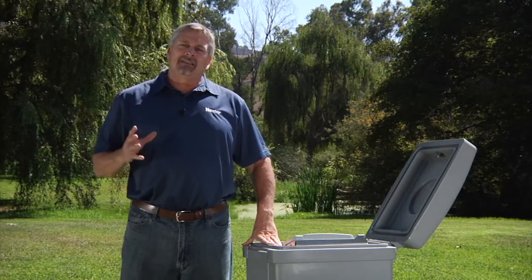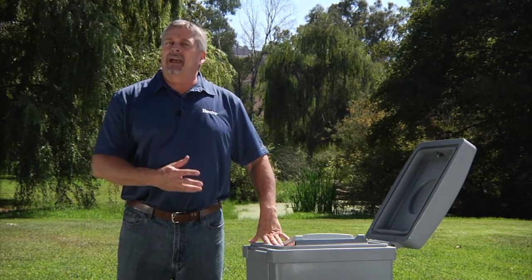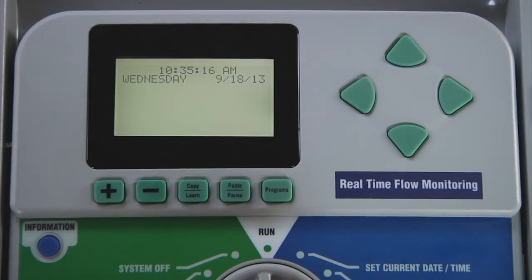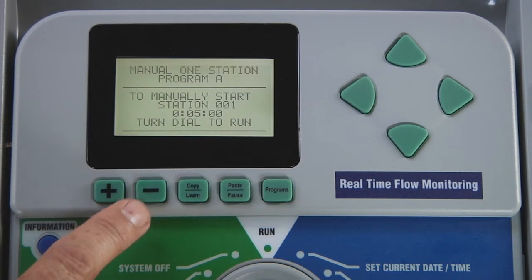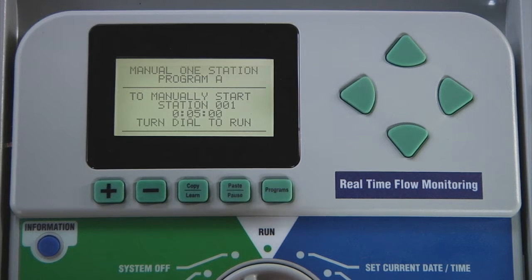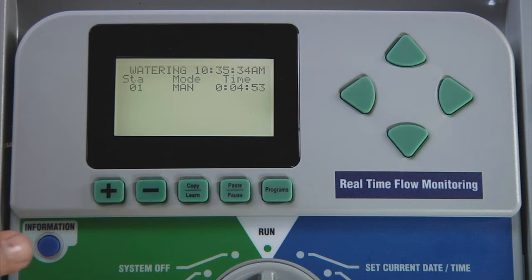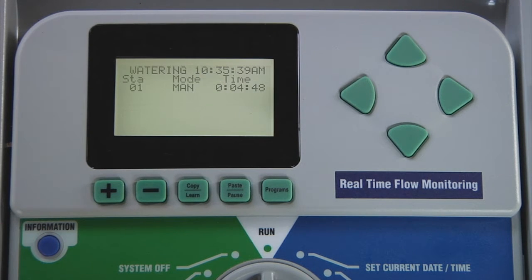Now that the sensor is actually installed in the field and we have it mapped here in the face pack, let's take a look at how the face pack displays actual flow. Let's turn on the station. Move it out of manual operation. With program flashing, use minus to go to one station. It shows station one with five minutes. Turn the dial back to the run position. When the dial is in the run position and stations are running, if you press and hold the information button, you'll be able to see a snapshot of the current flow.